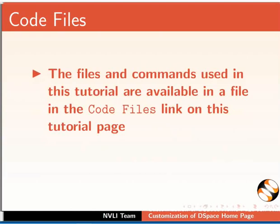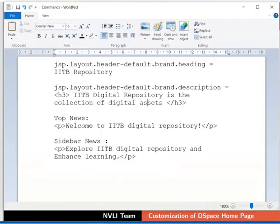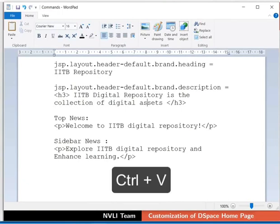The files and commands used in this tutorial are available in the Code Files link on this tutorial page. Please download and extract the files before practicing. I have opened the commands file in the WordPad editor and will use the same file to copy-paste the commands during the demonstration. The shortcut to paste on the command prompt is Control and V keys.